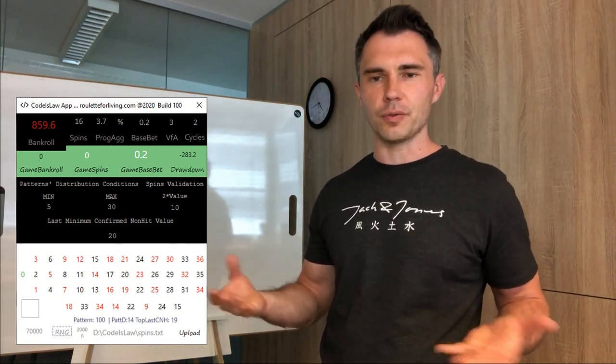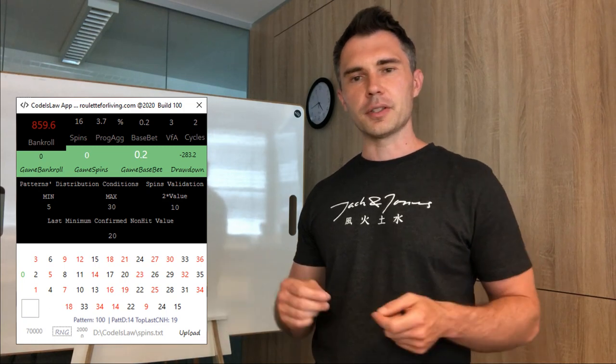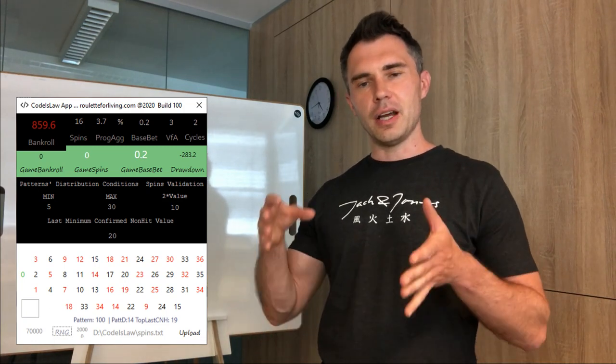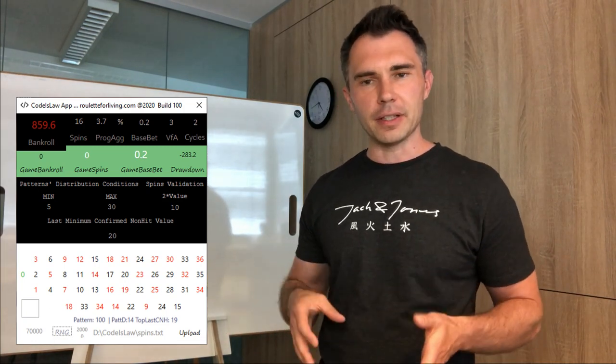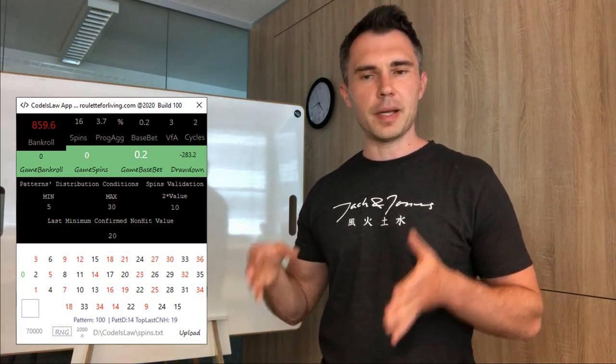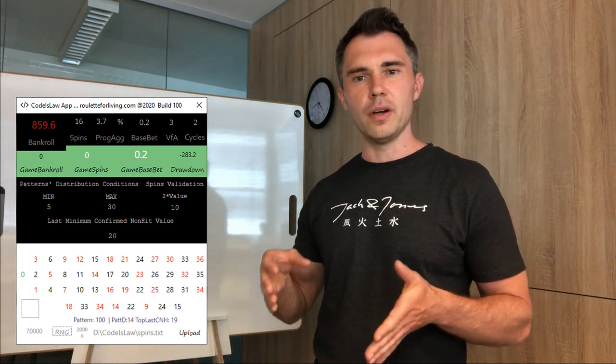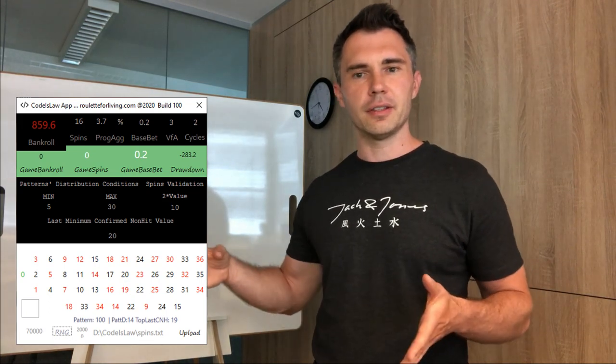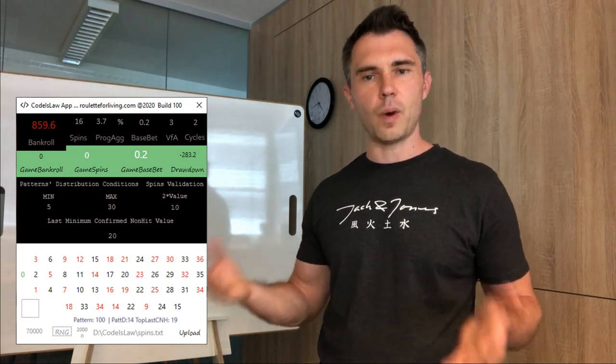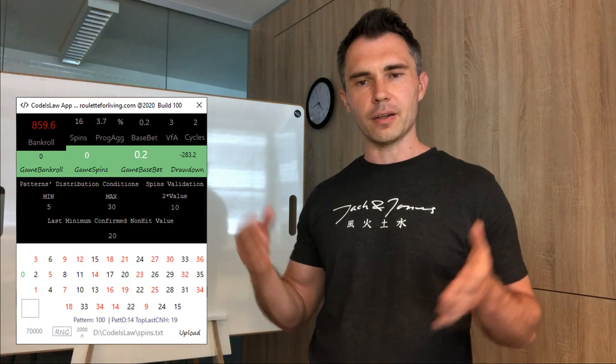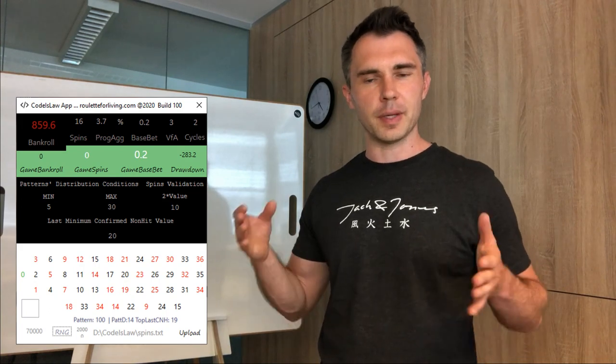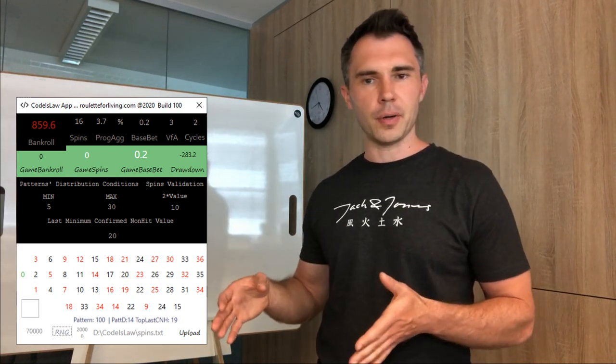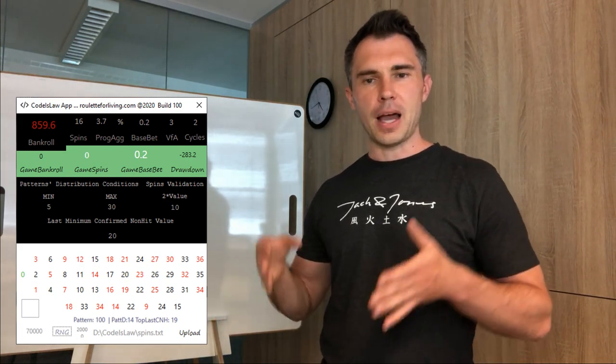For example, I changed money management so I'm playing with 16 spins and there is no levels, the level is always one. So I'm playing only 16 spins with no levels approach.